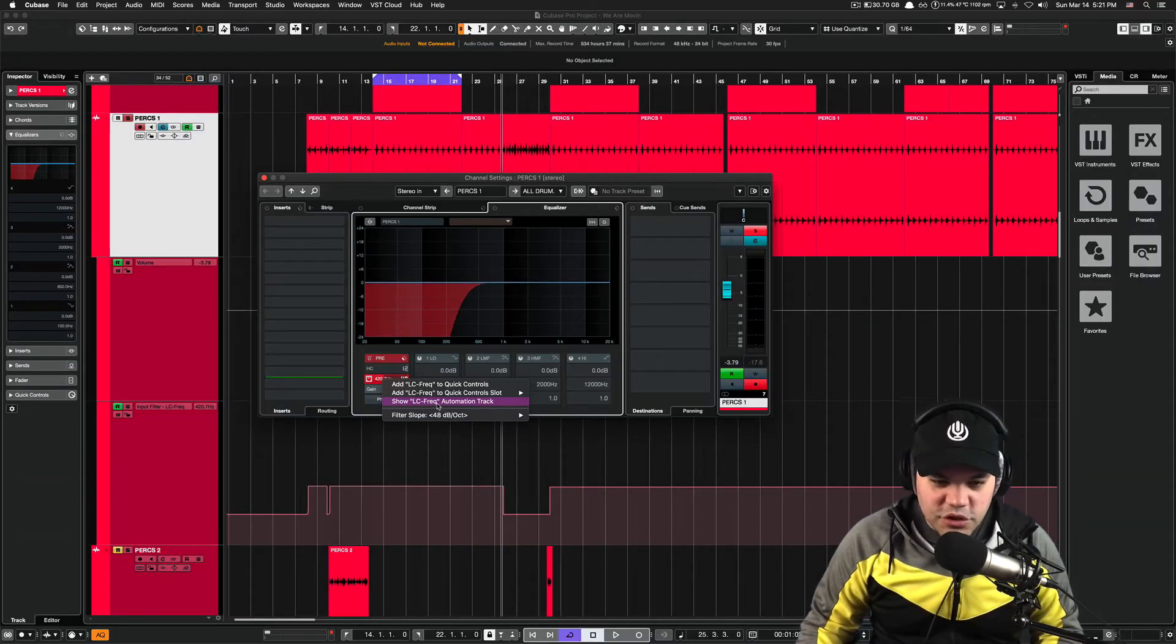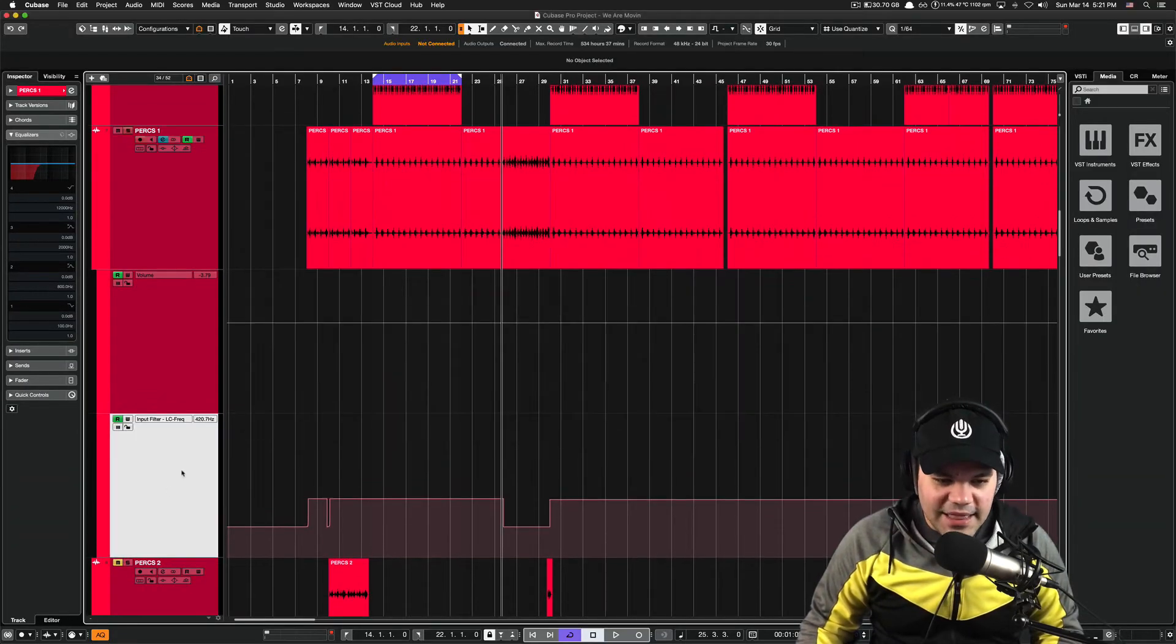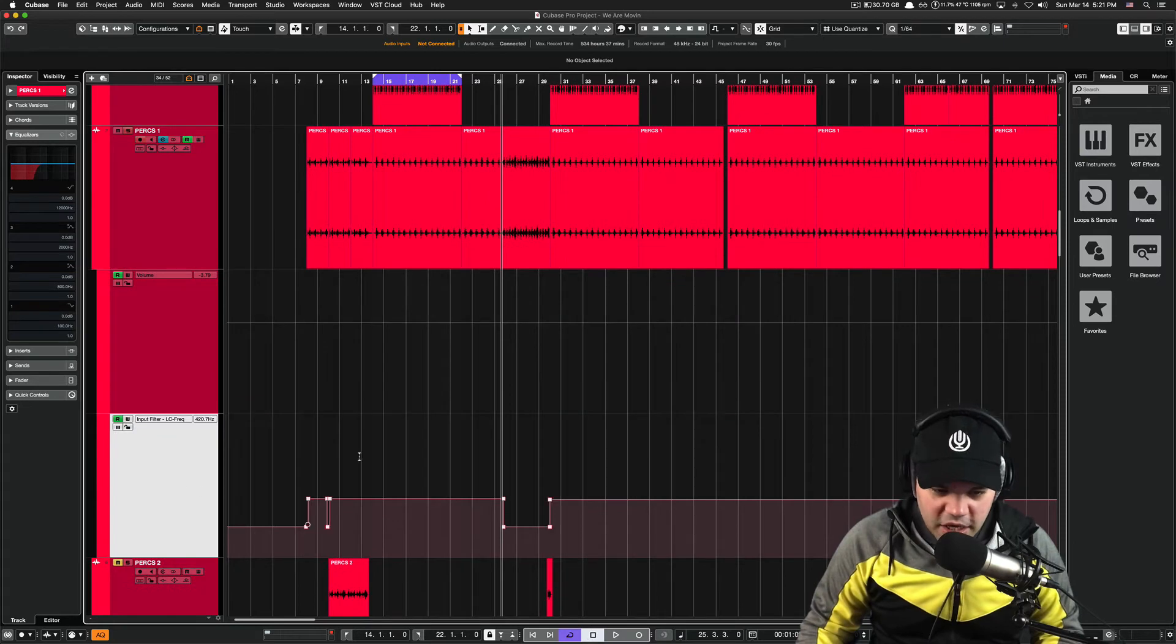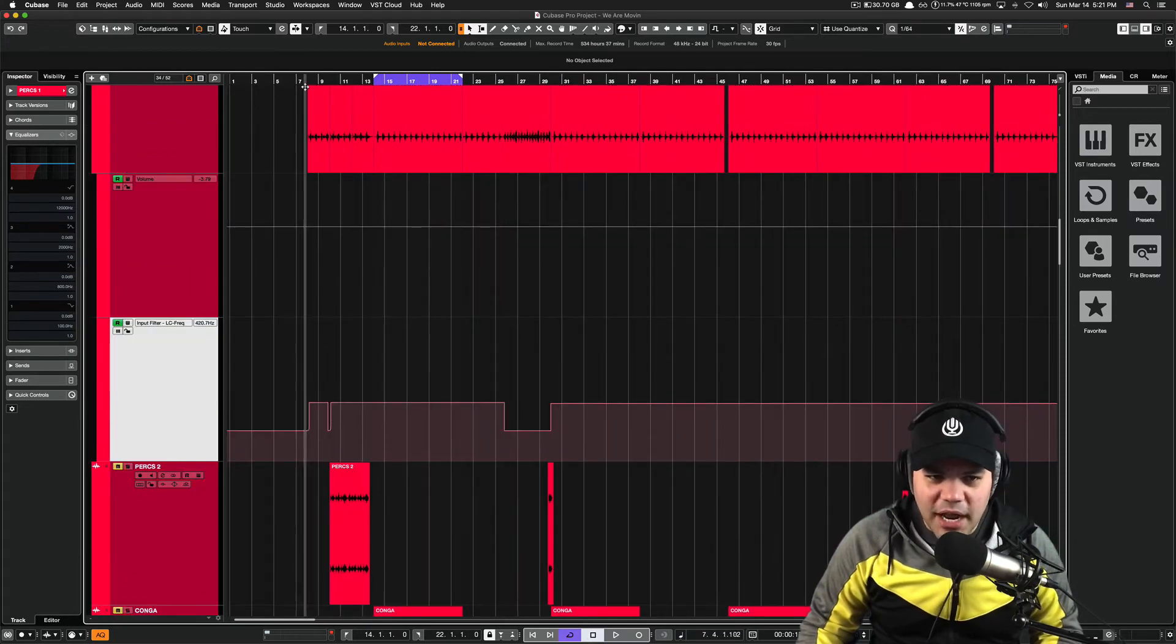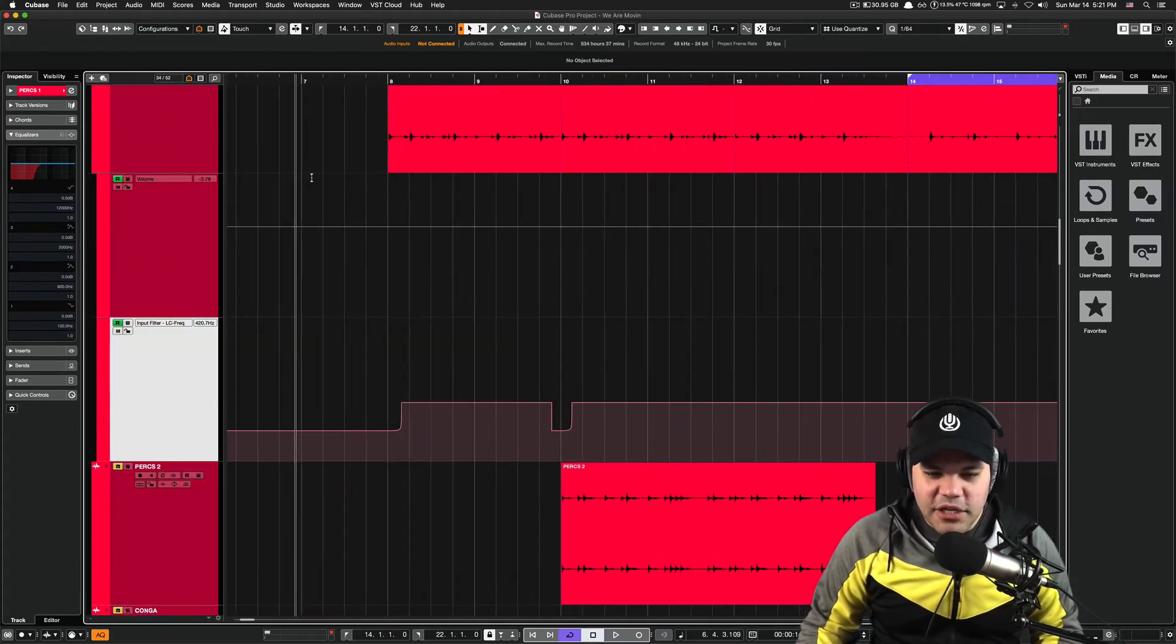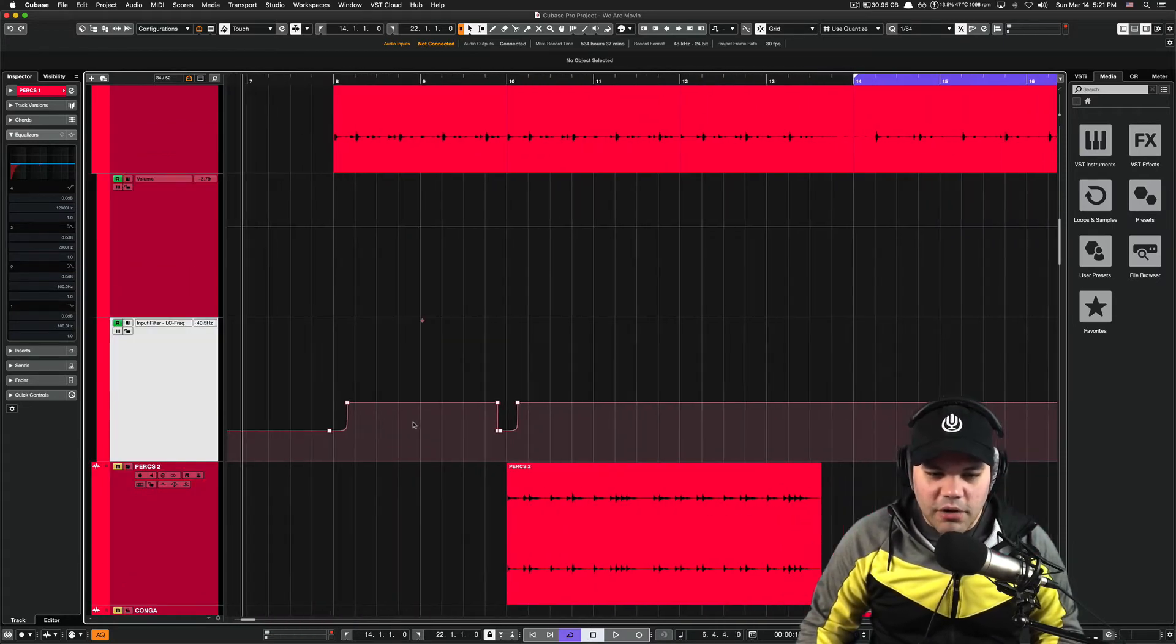Show the low cut frequency automation track. That one, just click on it. And you're gonna get this track right here. On this track, you're actually gonna do your automation.